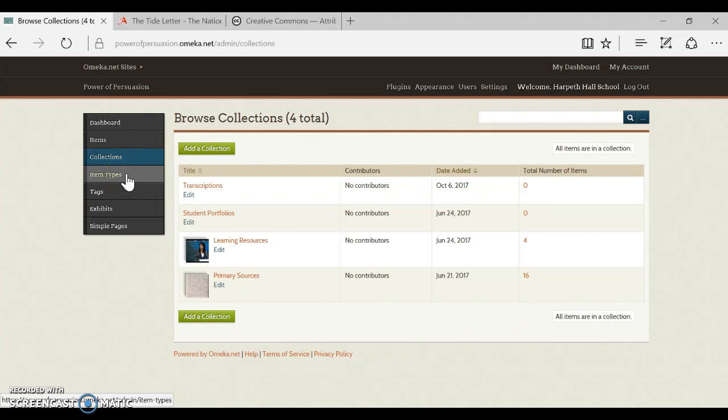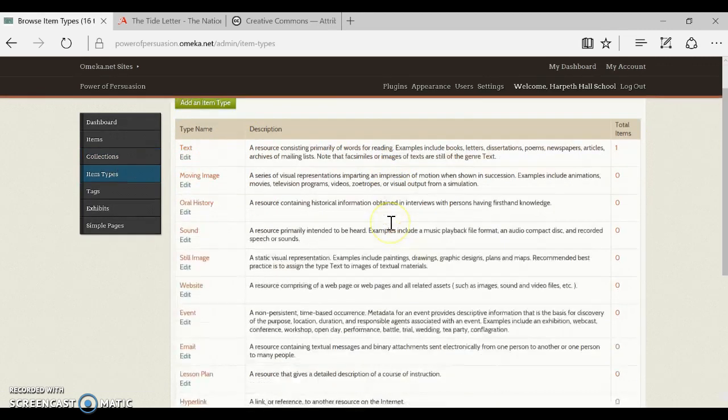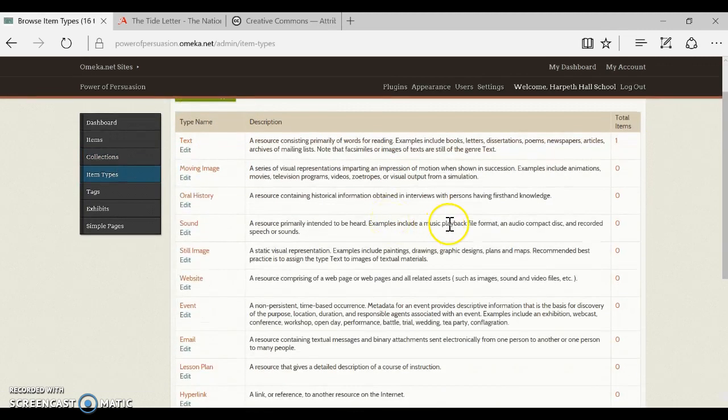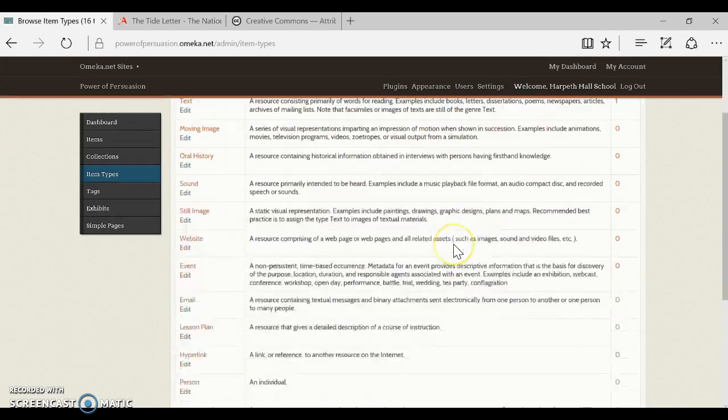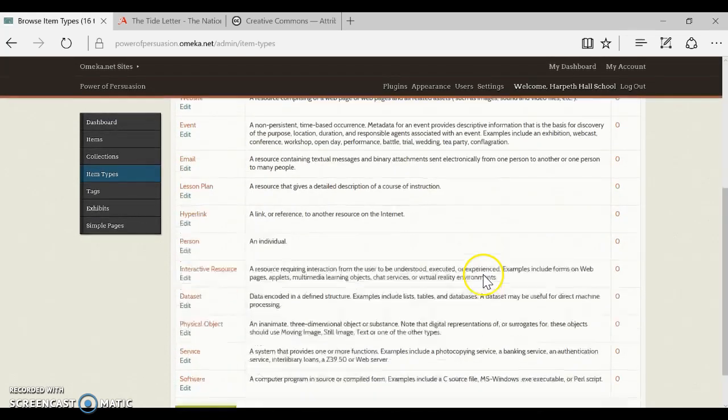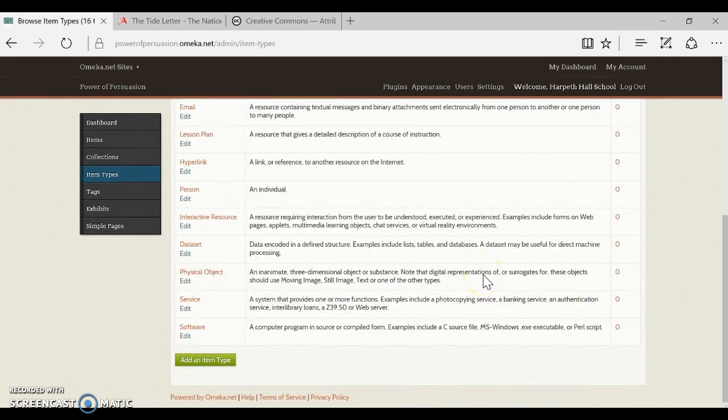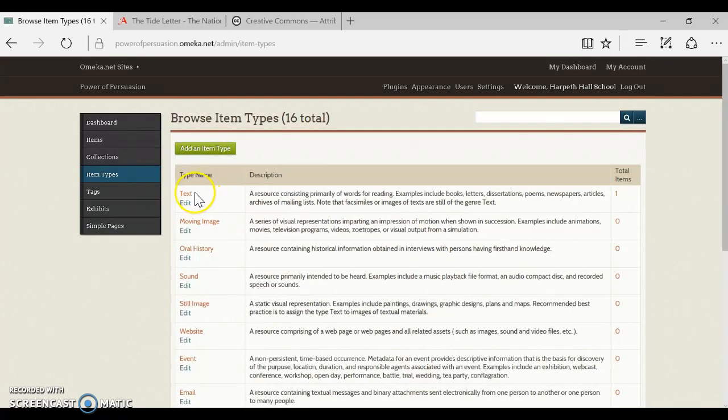Then click on the item types tab, do the same thing, scroll through, look at the different item types. You will need to assign one of these to your item so it's best to figure out in advance which one is correct. For our example, the most common we are going to be using is text.